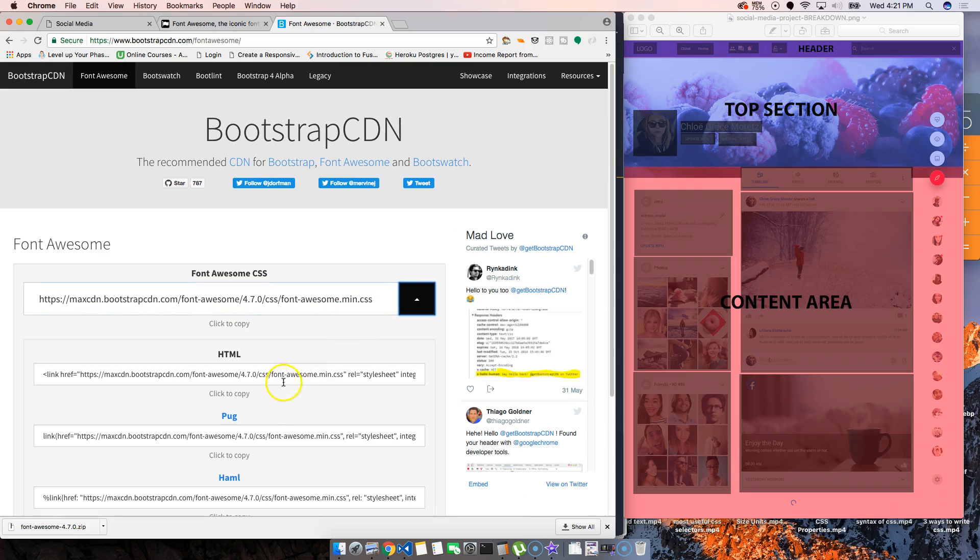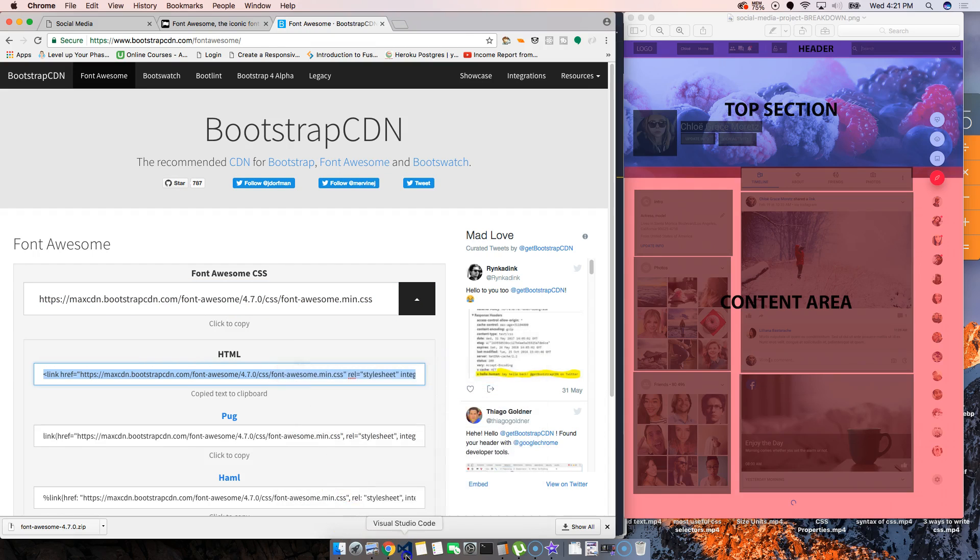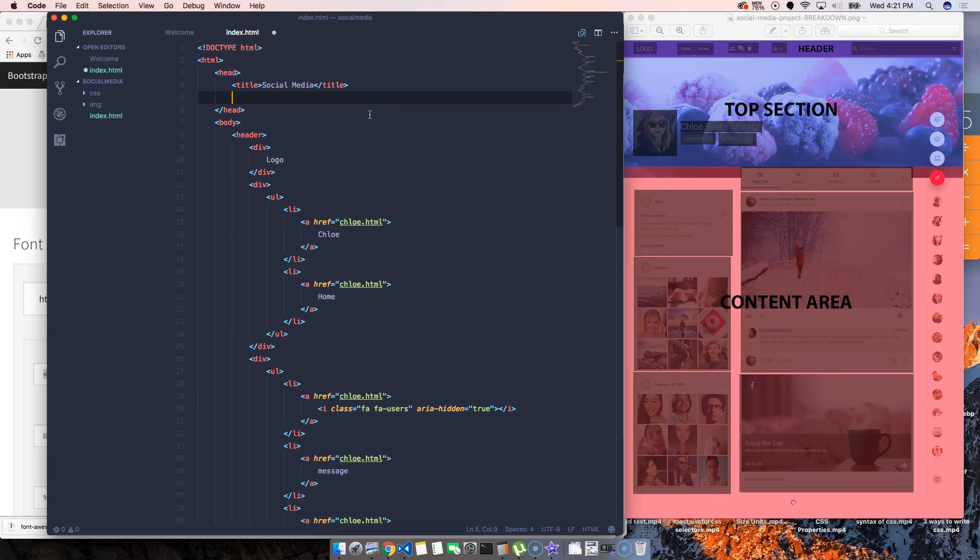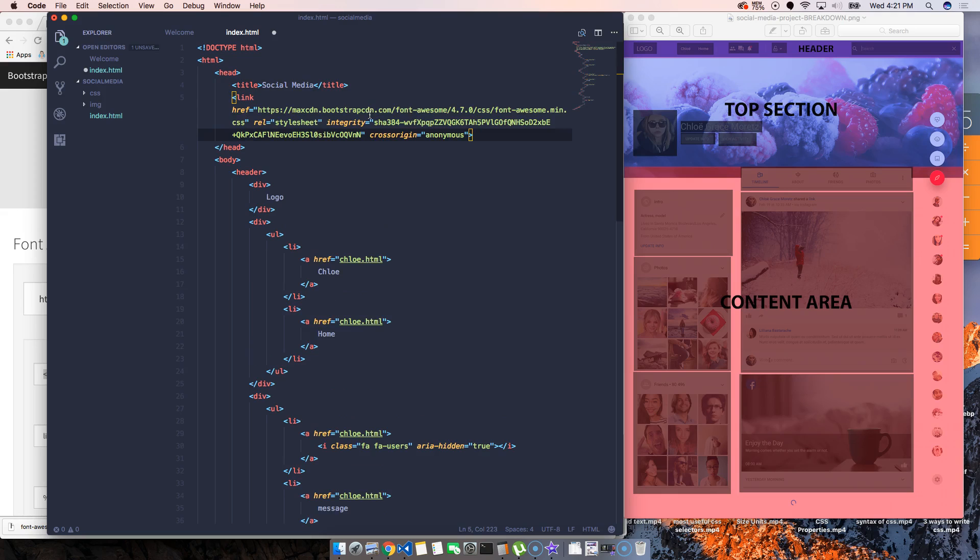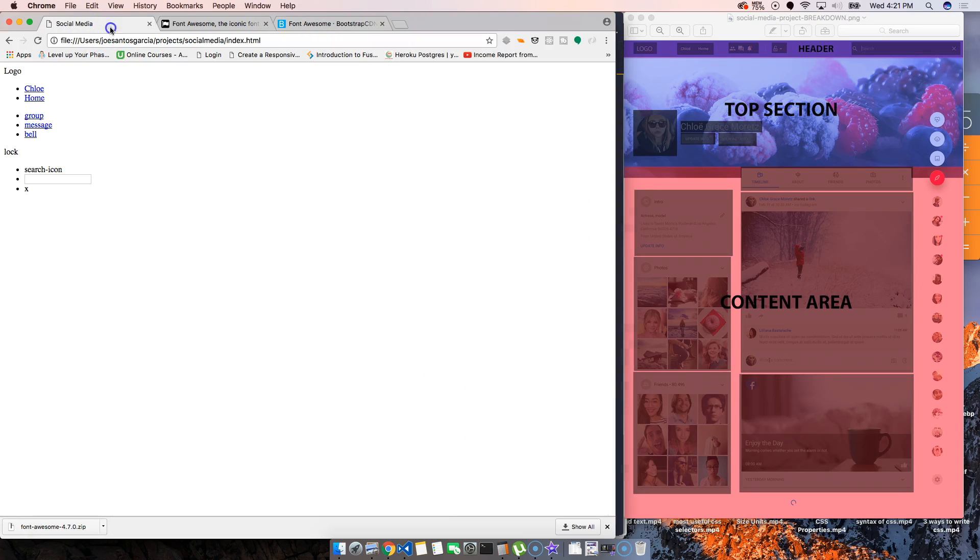We'll close here, copy this, take the HTML part of it. And we're going to come to the header, under the title, we're going to paste this. So now we're going to have access to that icon.